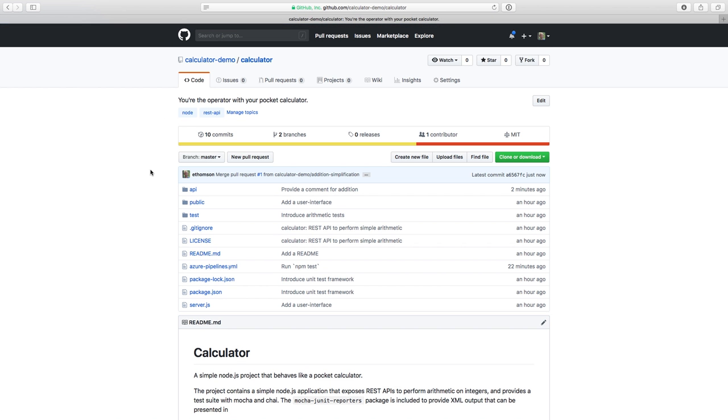So now I have a continuous integration build set up that builds whenever changes are merged into the master branch and it will build pull requests to validate the changes before they get merged. As a maintainer of a software project, this is a level of sophistication that I expect and I want people who are contributing to my project to know that I'm following these best practices with CI builds.